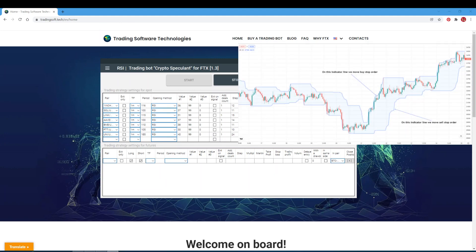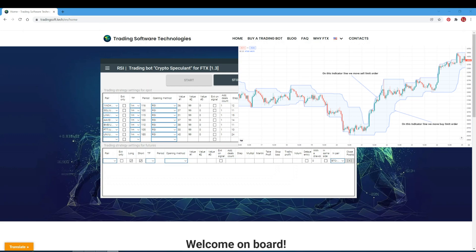Channel Up is a breakout strategy built on the breakdown of the price channel. In the period field, specify the period the channel should be built for. When the price breaks through the upper band, the board goes long; when the price breaks through the lower band, the board goes short. When the price breaks through the lower band, the board exits a long order; when the price breaks through the upper band, the board exits a short order. In the value 1, 2, 3 fields, set zero. Channel Down is a rebound strategy: when the price rebounds from the lower band the board goes long; when it rebounds from the upper band the board goes short. In the value 1, 2, 3 fields, set zero.